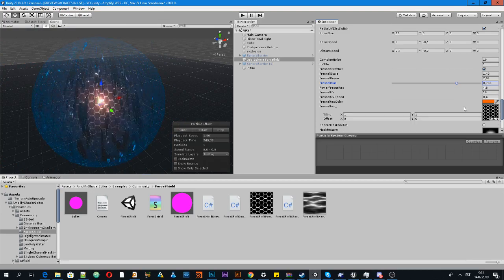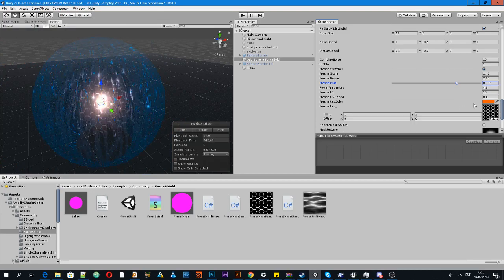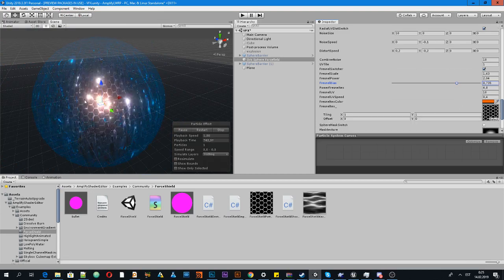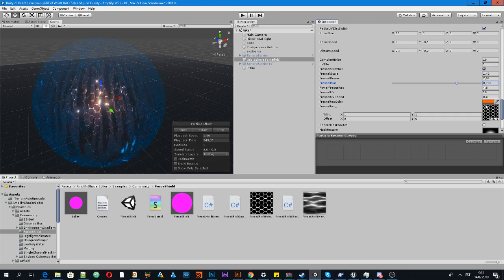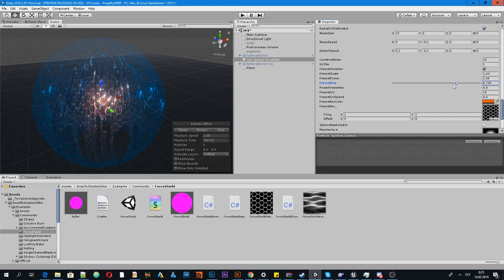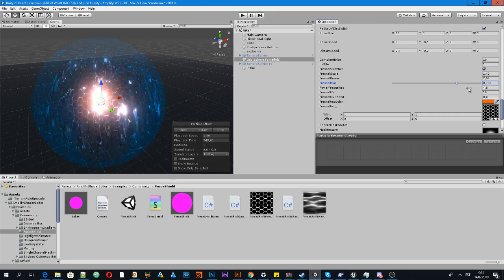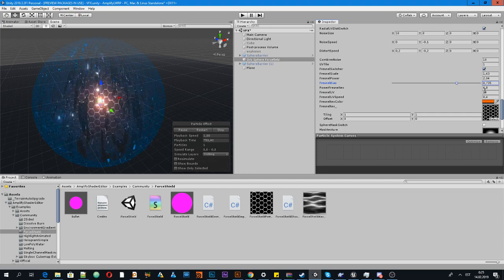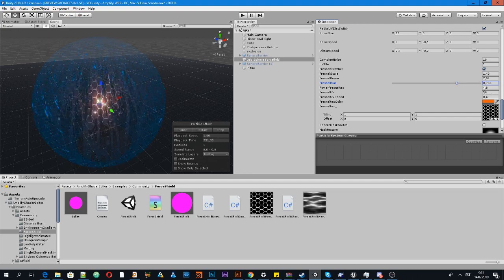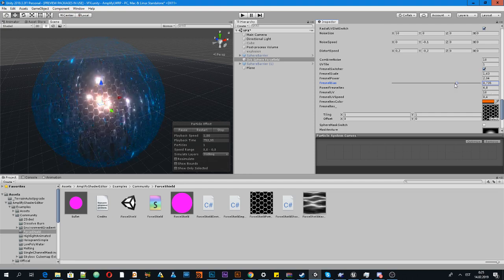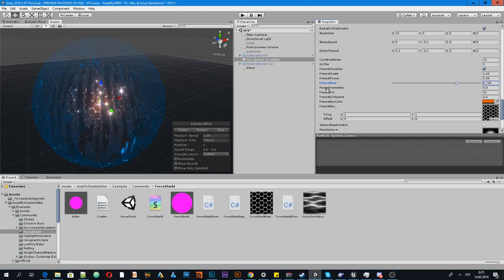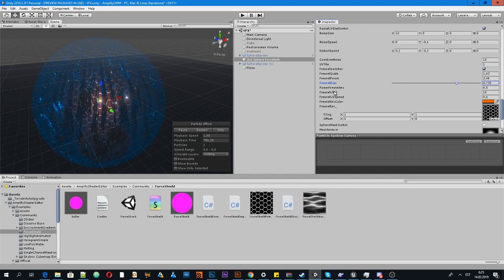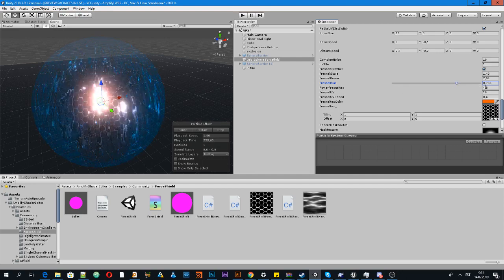Or even if you don't want to see this hexagon grid, you can delete it, or decrease the power Fresnel texture.